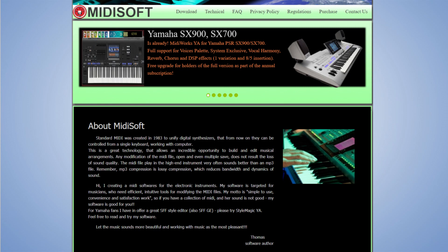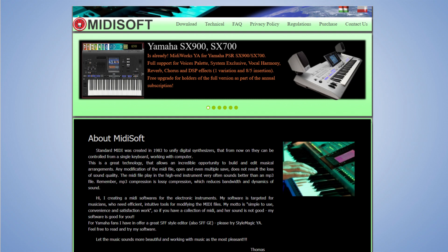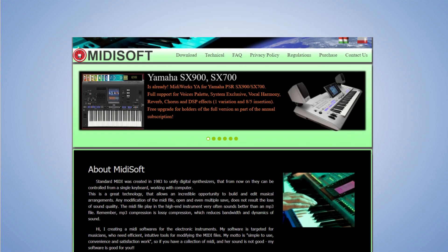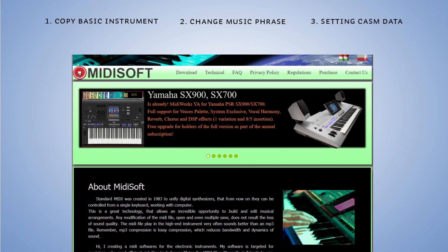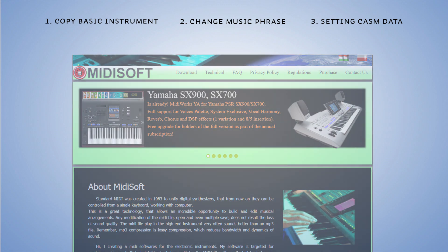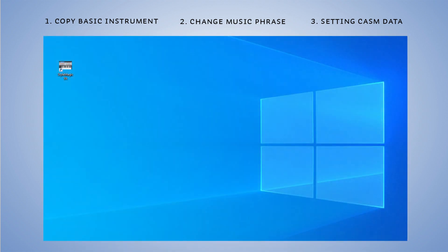Koristit ću program Style Magic kojeg je napravila poljska firma Midisoft. Posao ću podijeliti u tri koraka: prvi je kopiranje osnovnog instrumenta na novi kanal, drugi je prilagođavanje muzičke fraze, i treći je prilagođavanje CSIM parametara.